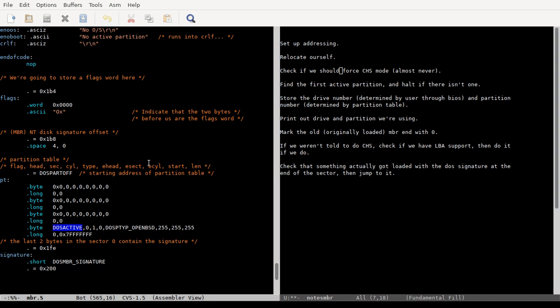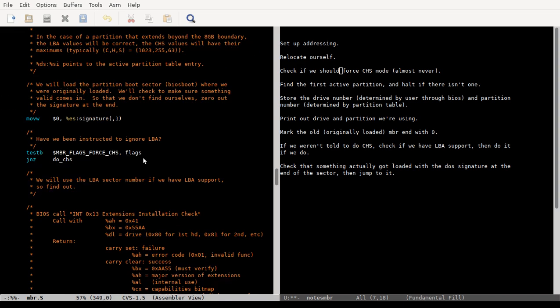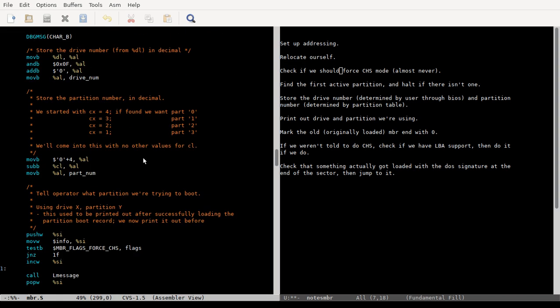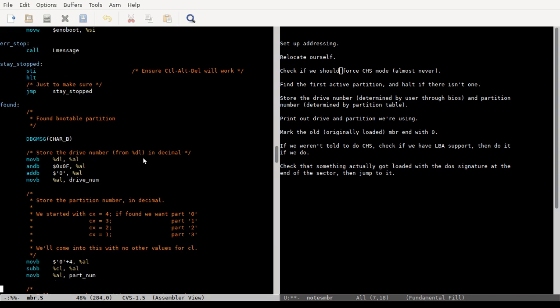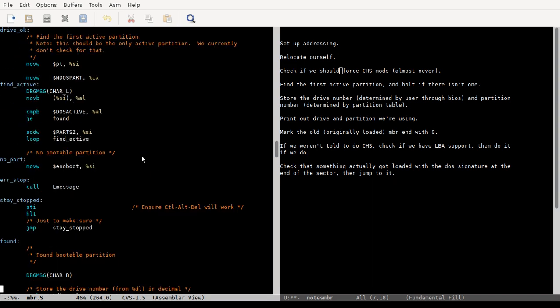So yeah, and basically, we just start there. And then there's only four of them that there can be, and you can have more than four partitions on a BIOS disk, but they have to be stored within an extended partition, and this code isn't going to check for that.